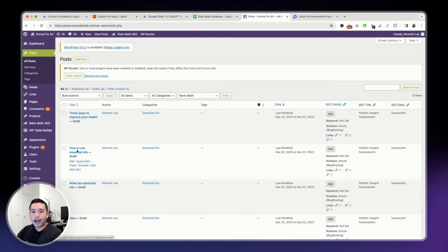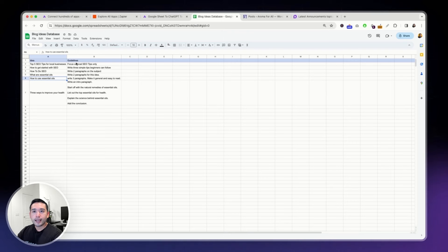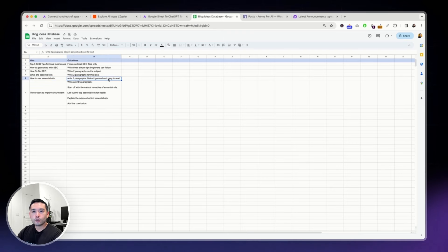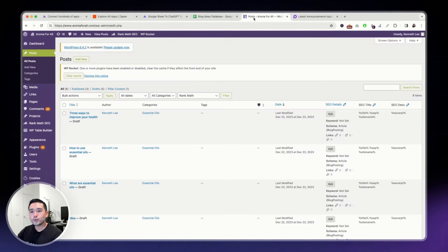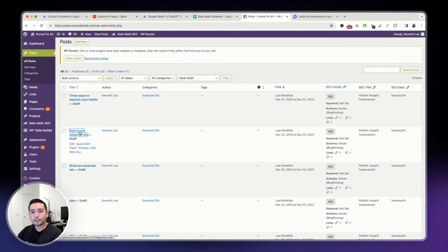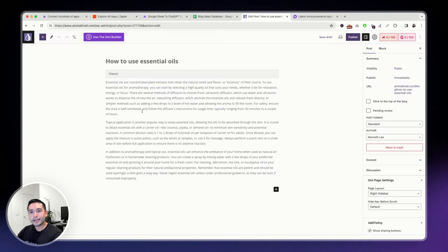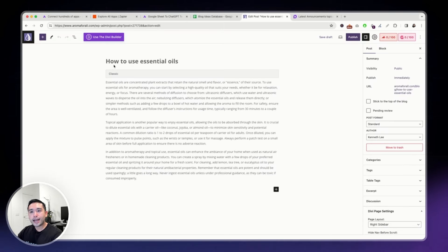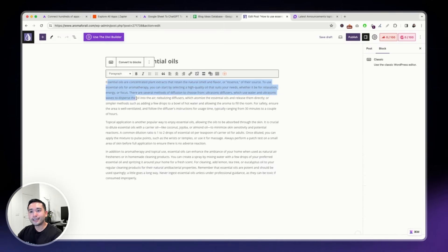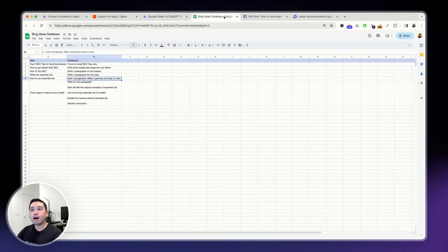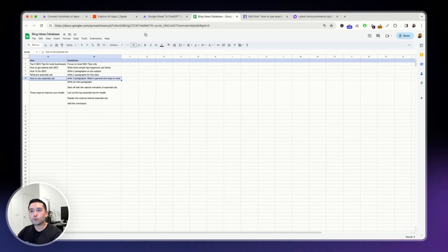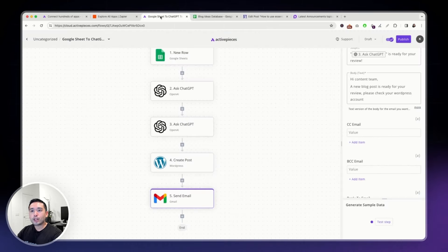Let me show you how that looks like in my WordPress website. How to use essential oils. That is this idea right here. And the guidelines is write three paragraphs, make it general and easy to read. And ActivePieces created this post right here, how to use essential oils. I didn't do anything here. It automatically created this text for me within a matter of seconds. And it all started with this Google spreadsheet by adding this row.